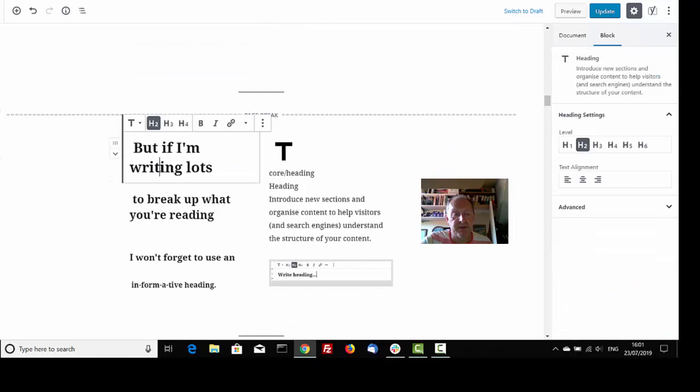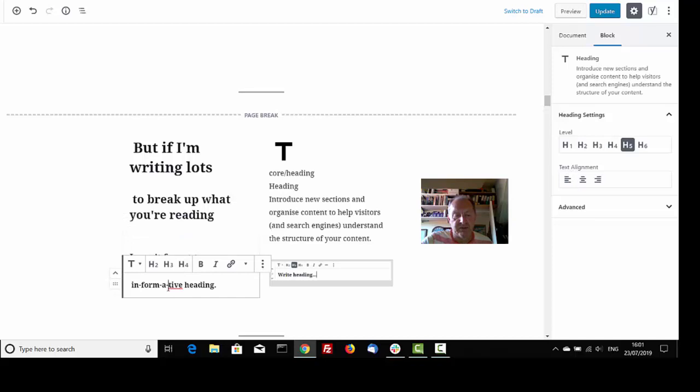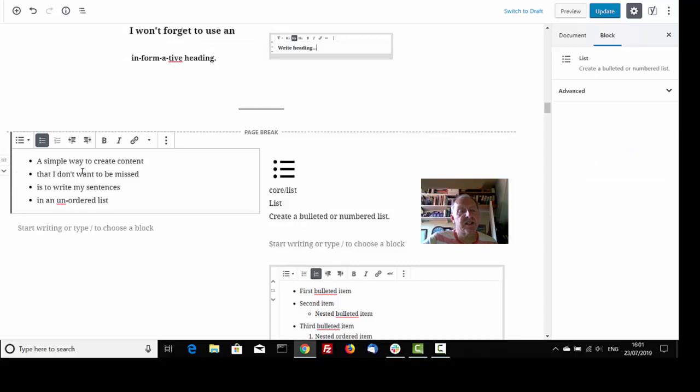If I'm writing lots, to break up what you're reading, I won't forget to use an informative heading. A simple way to create content that I don't want to be missed is to write my sentences in an unordered list.